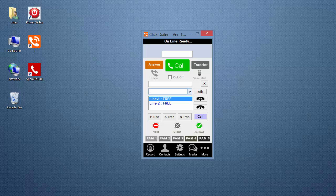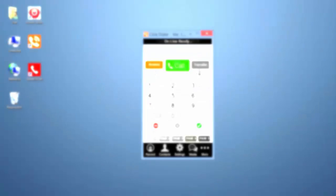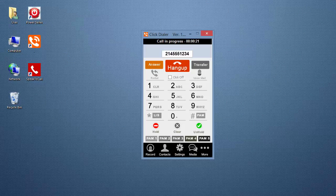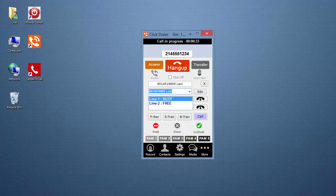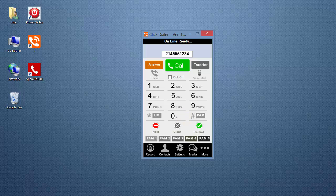Now that the list has been made, you can do transfers and conference calls. To do a blind transfer while you're talking to someone, click the Transfer button to open the transfer screen. Select the number you want from the drop-down box and click the B-Tran button. The call will be transferred and you can move on to your next call.